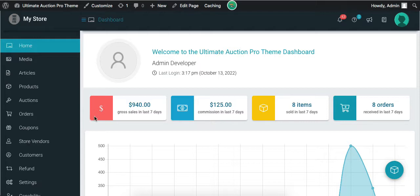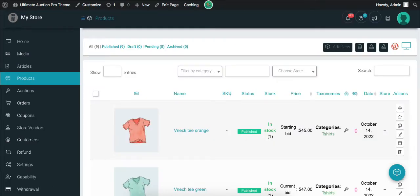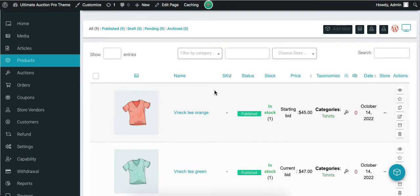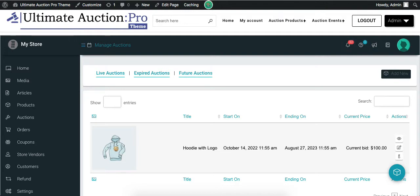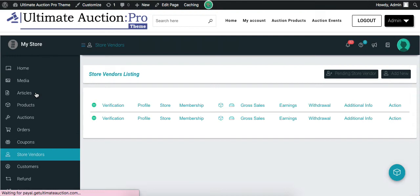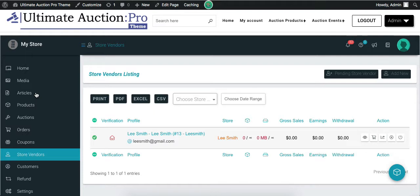Let's click on the Products menu. Admin can create products from this menu and it displays all the products in a list. Next is the Auctions menu, from which admin can create new auction products. Now let's check Store Vendors — it displays all the users registered on the admin site as a vendor, along with store name, gross sales, earnings and withdrawals.